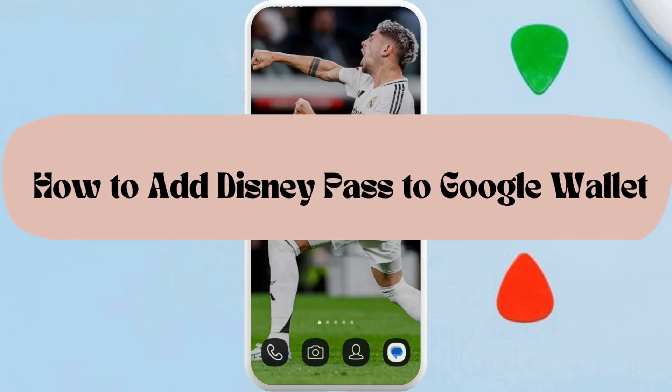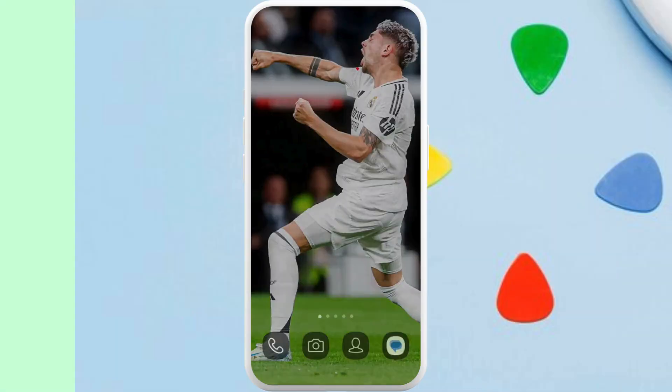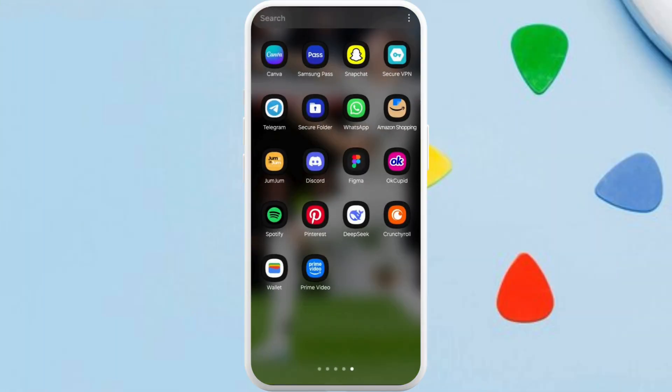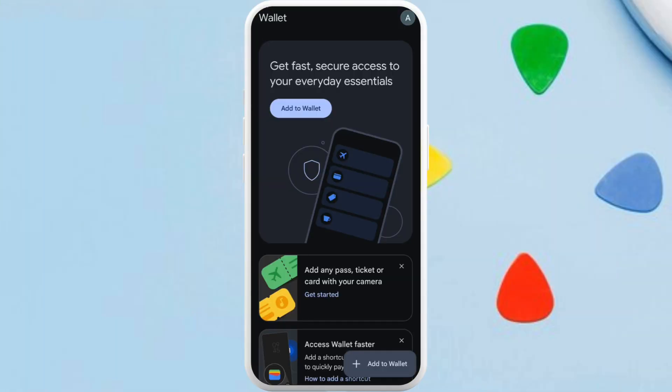How to add a Disney Pass in your Google Wallet app. I'm going to guide you through the process on how to do it. Let's get started. First of all, on your phone, launch the Google Wallet app. After you are in the app, make sure that you are logged in with your account.